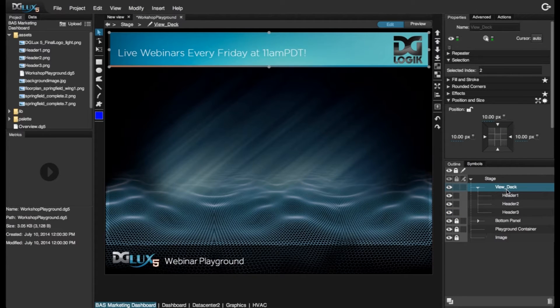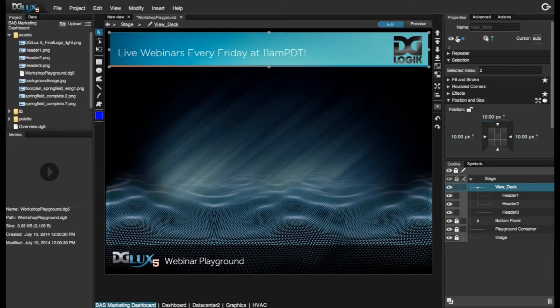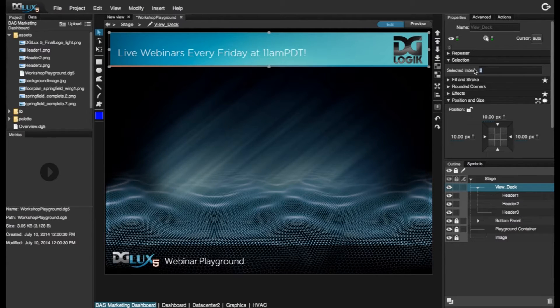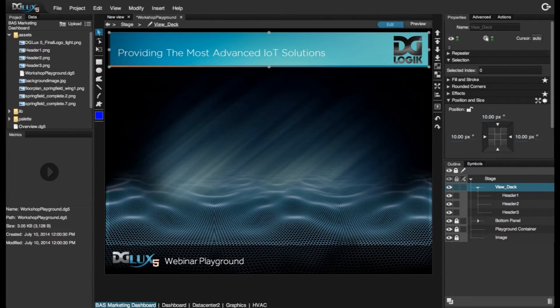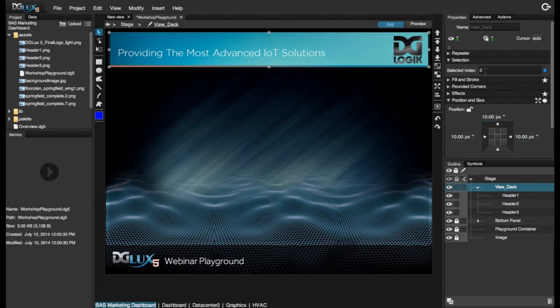If we choose the ViewDeck and we look in our properties panel under selection, we can see that the first image, header 1, defaults at 0. So whenever you bring in a component, the default first component brought in is 0.